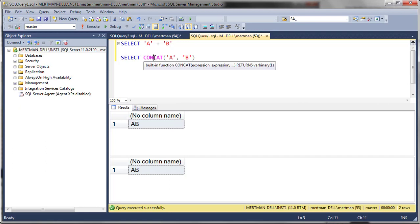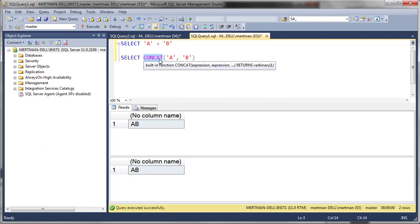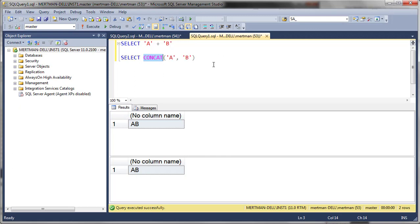So why would you use this? Why would you spend the extra time in your life writing out the word concat and putting the parens on it? Well, the thing is, it does take a little bit more time.